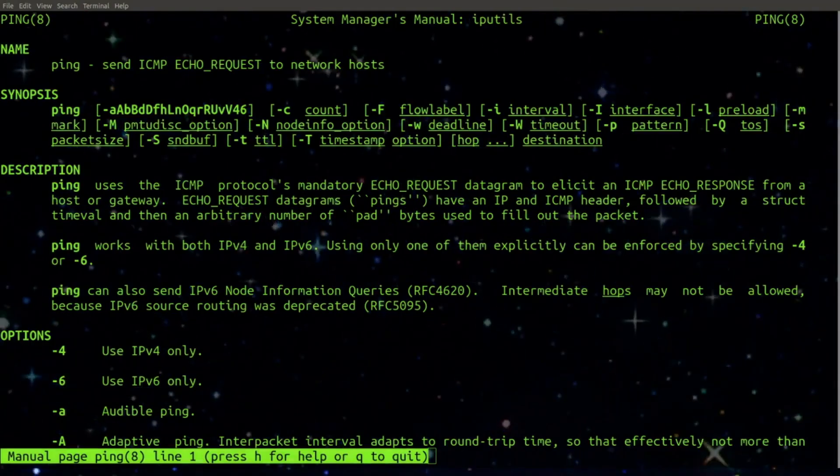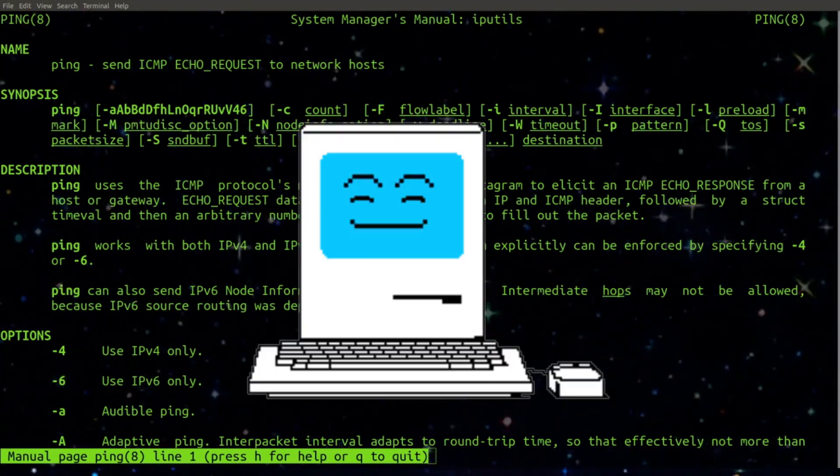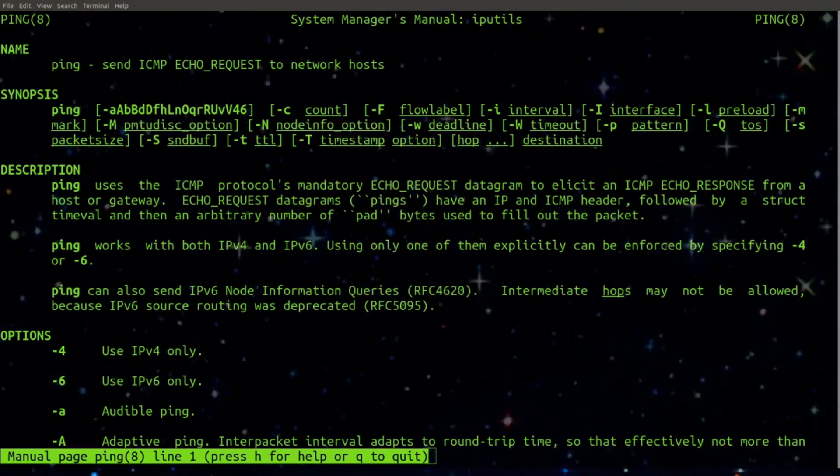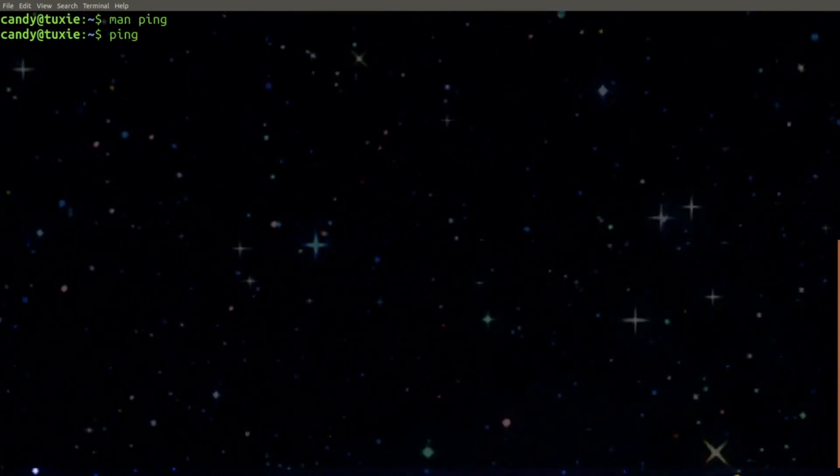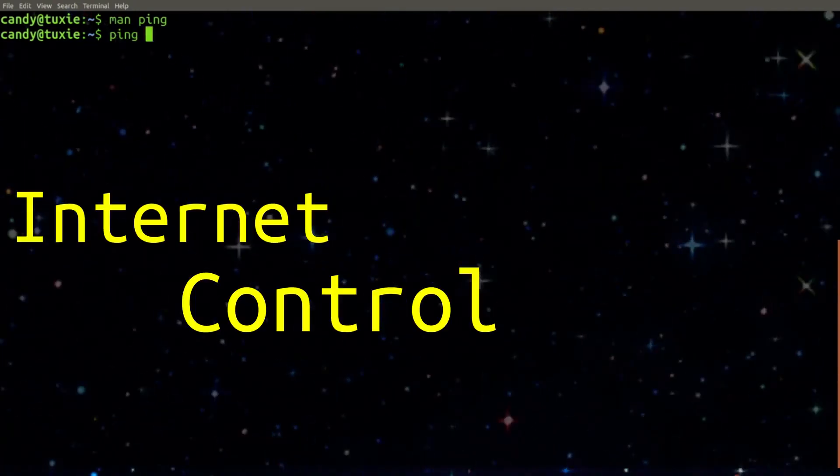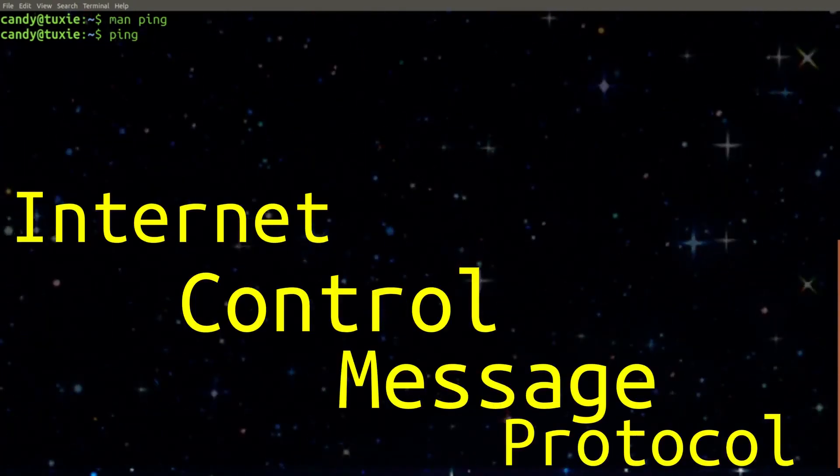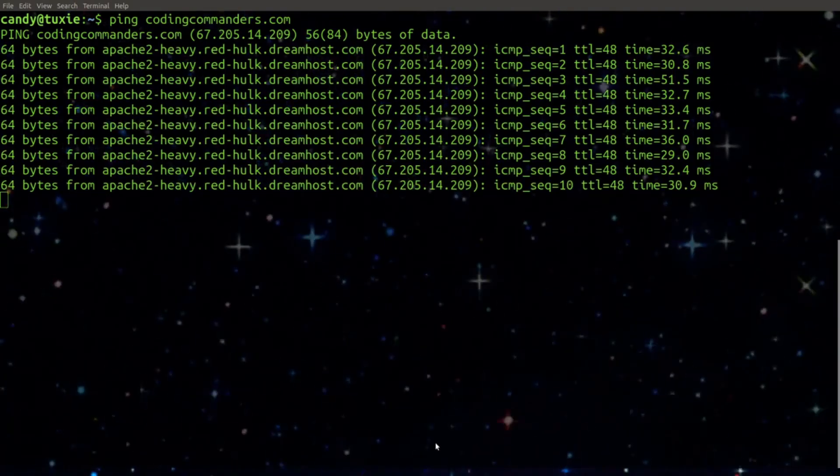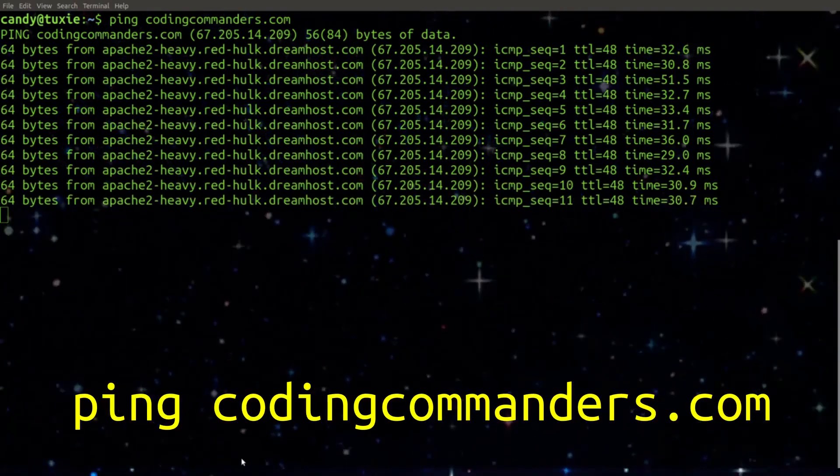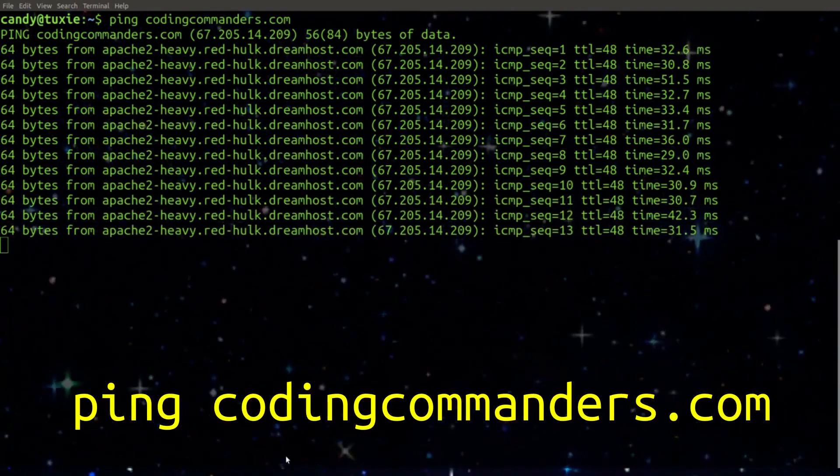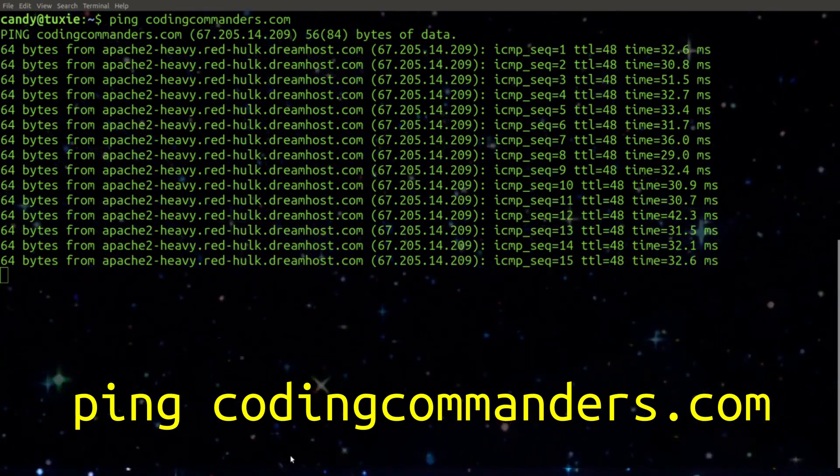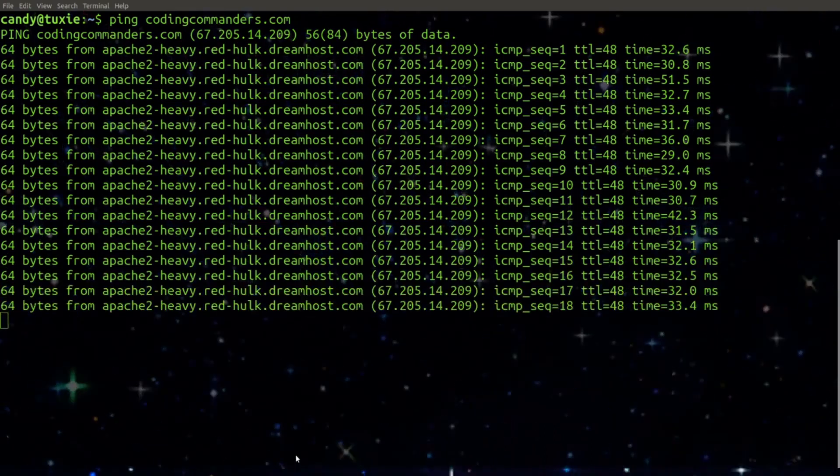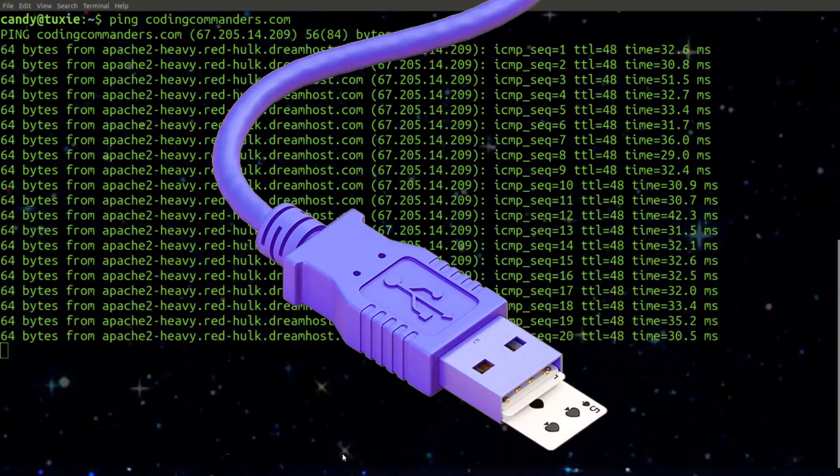Ping is used to send ICMP echo requests to network hosts. ICMP stands for Internet Control Message Protocol and it is used by network devices to send information about their communication with other IP addresses. An echo request is sent to determine connectivity.